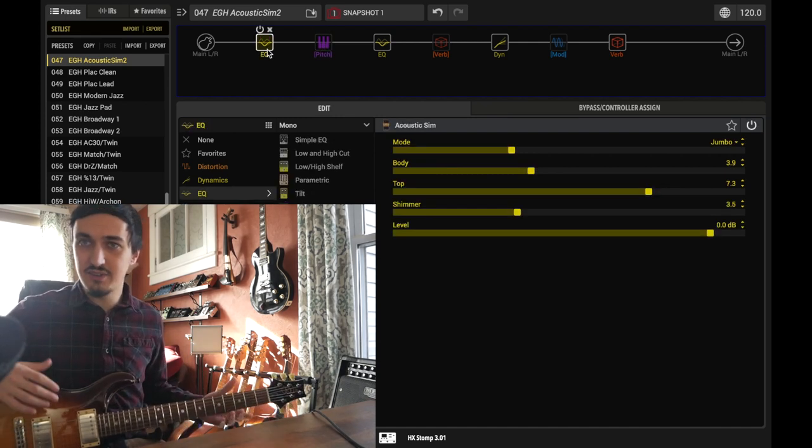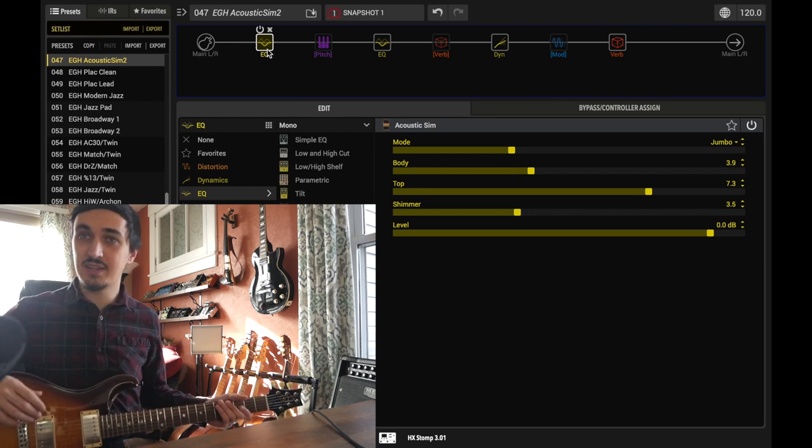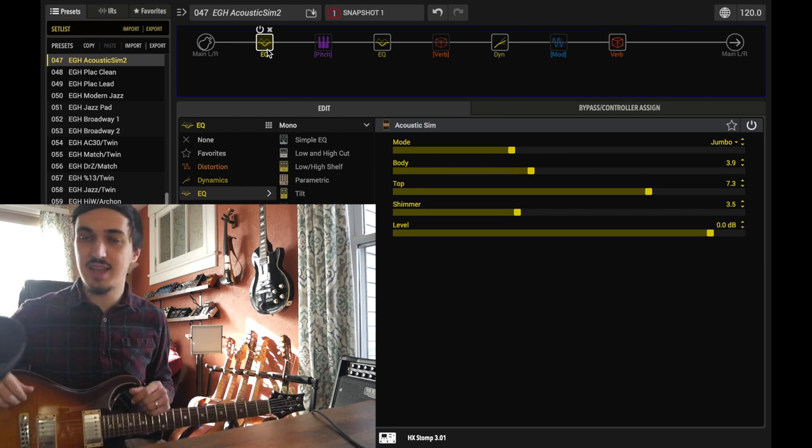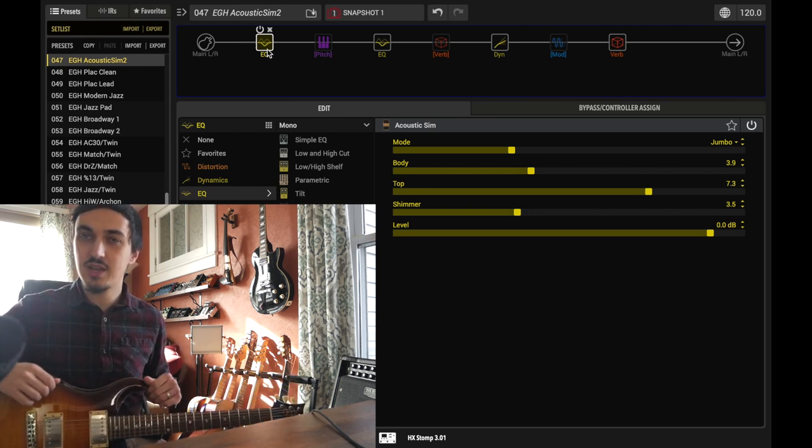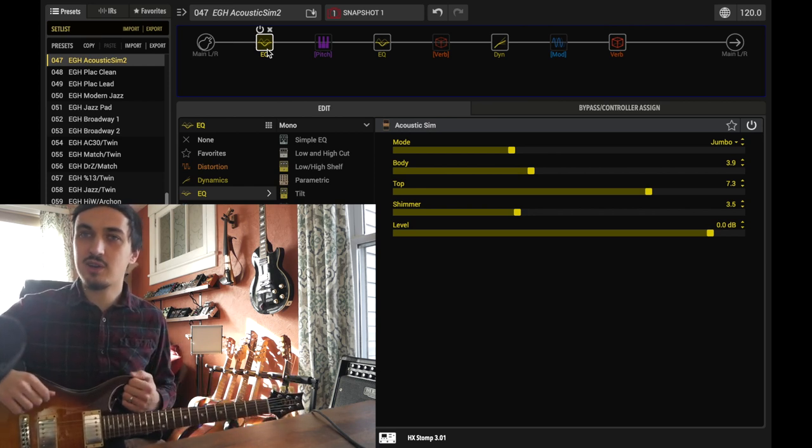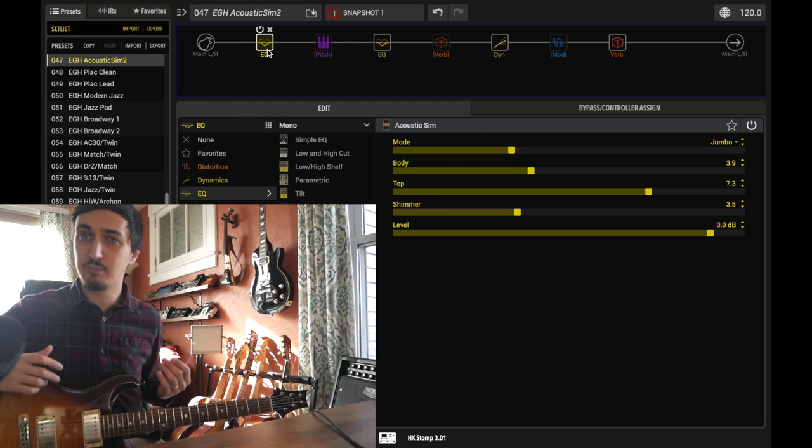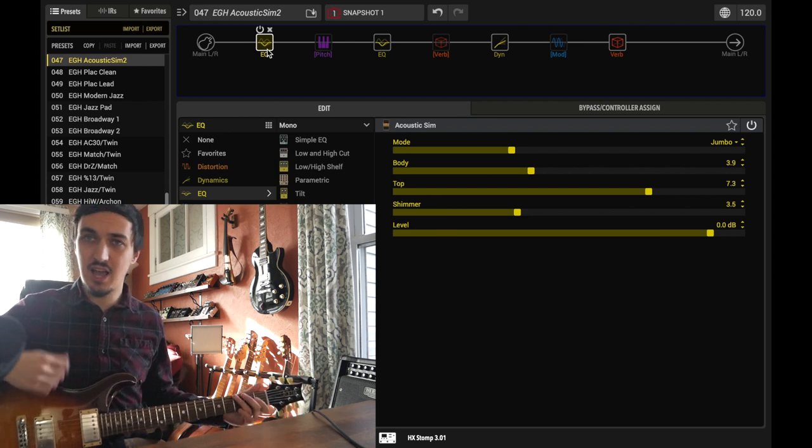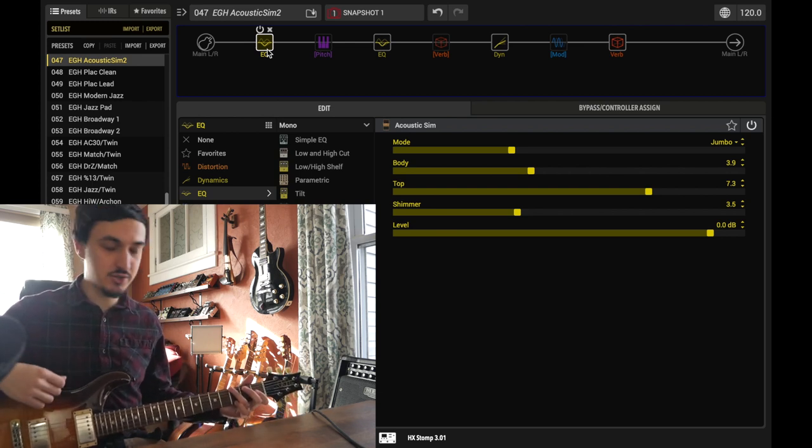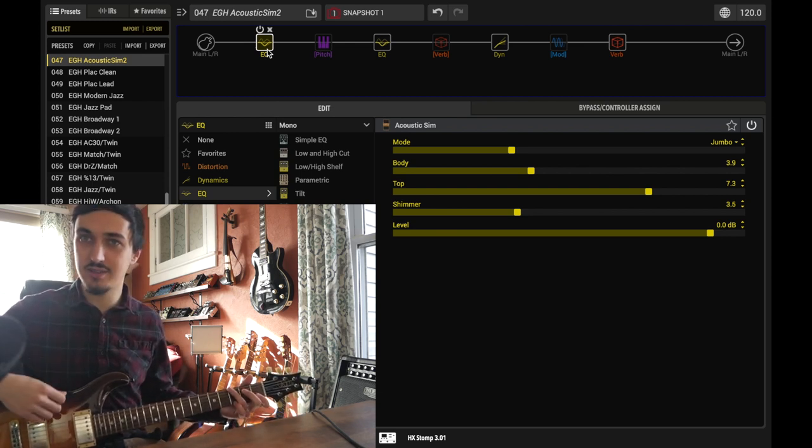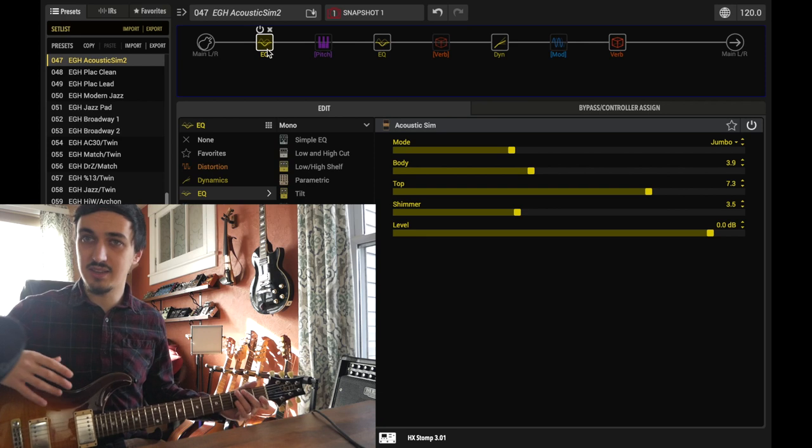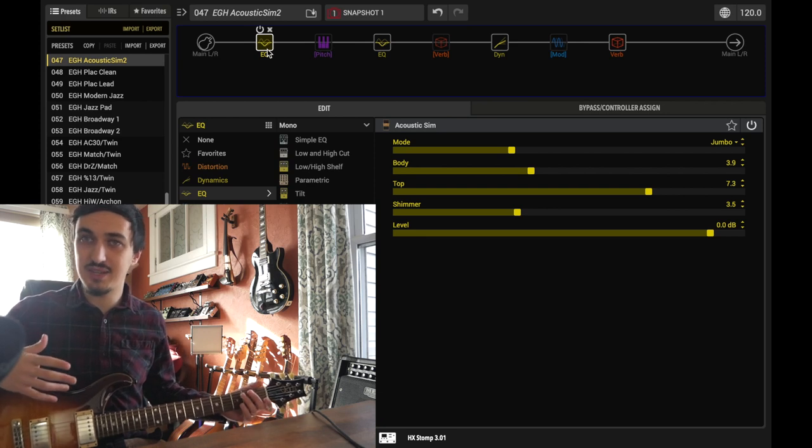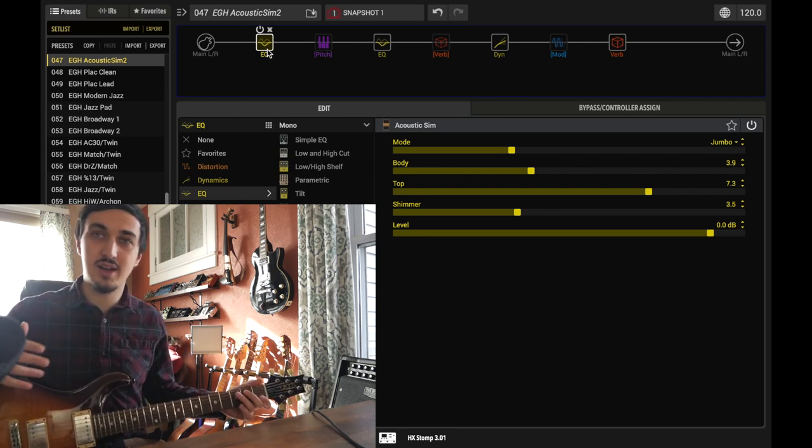In this video, I'm going to go through a couple recommended settings for getting the best sound out of the acoustic simulator patch. I also want to talk about different playing techniques, how we can actually change our hands to work with this thing. That's how you're going to get the best sound out of it, quite honestly.